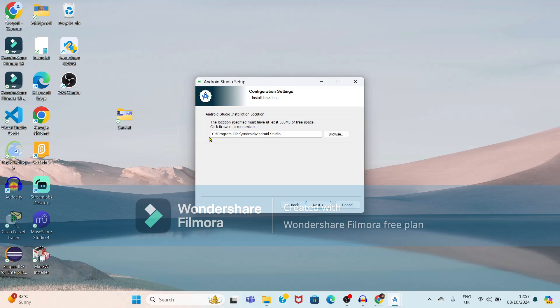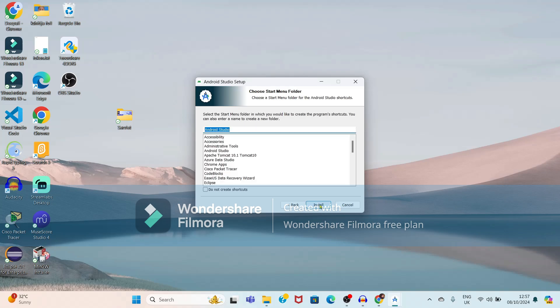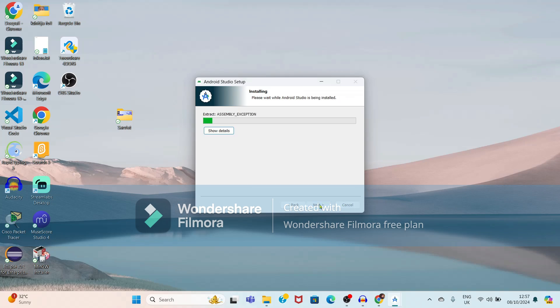Now, it is showing the path where Android Studio will get installed — it is on the C drive in the Program Files folder. Just click the next button. Again, you have to click on the Install button.